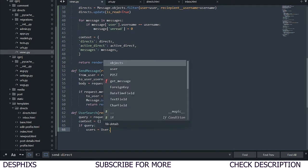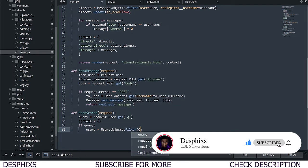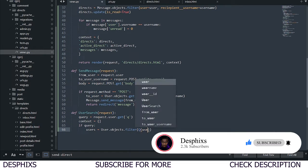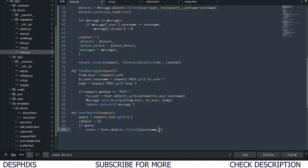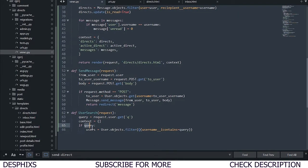When there is a query, we want to get users: User.objects.filter — we're not getting a particular user but all users that match the query. We filter by username__icontains equals query. So we're checking if there is a query and if a user's username contains that search term, we're getting them.